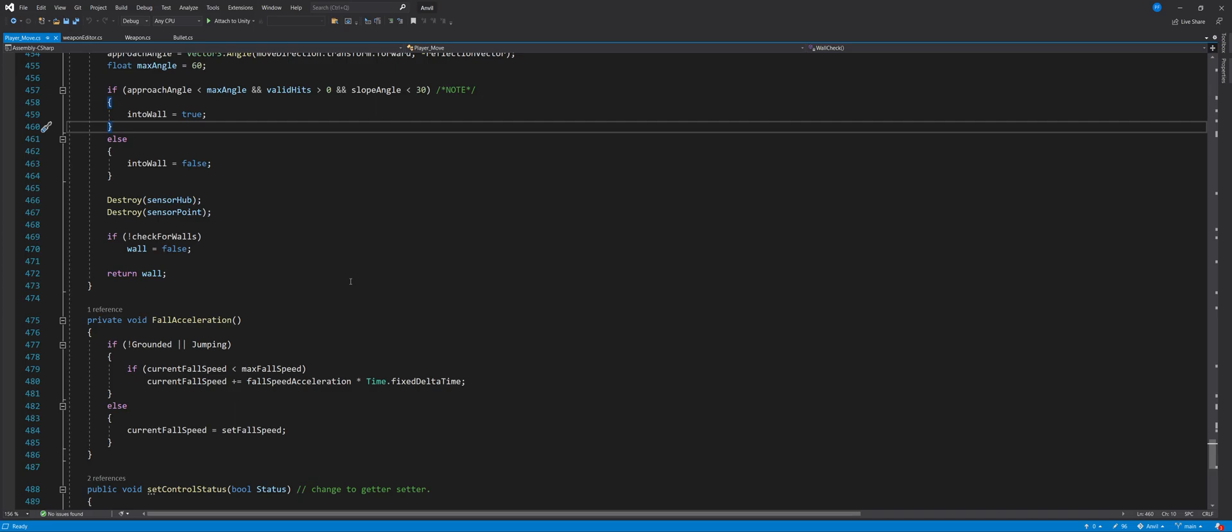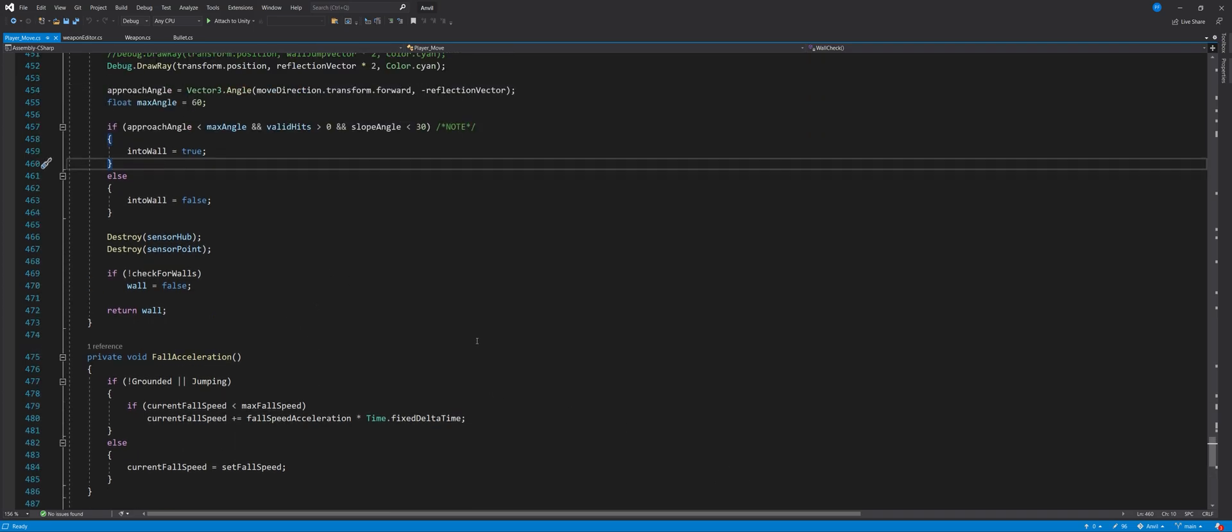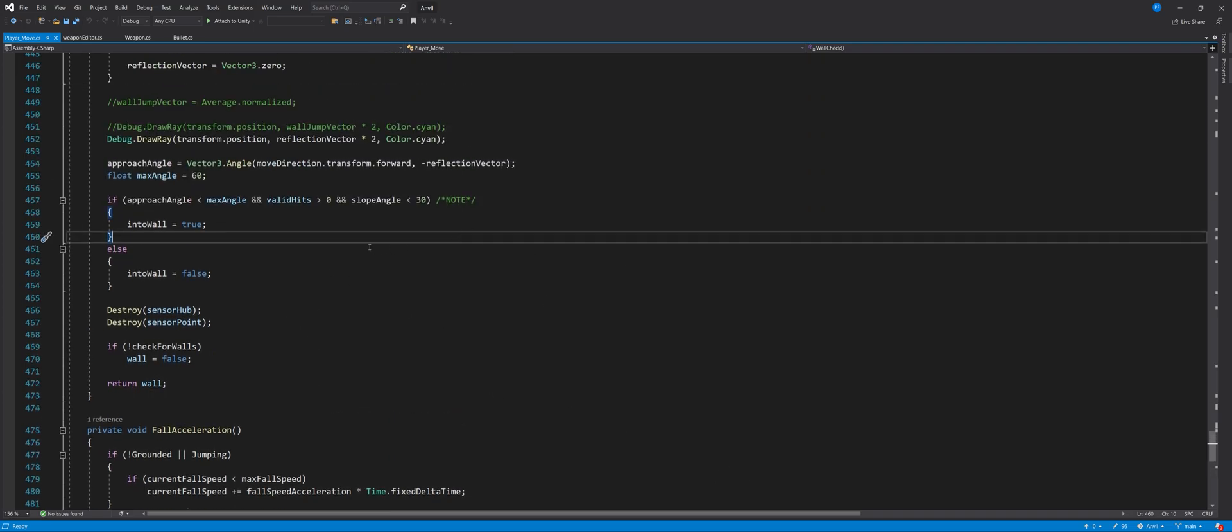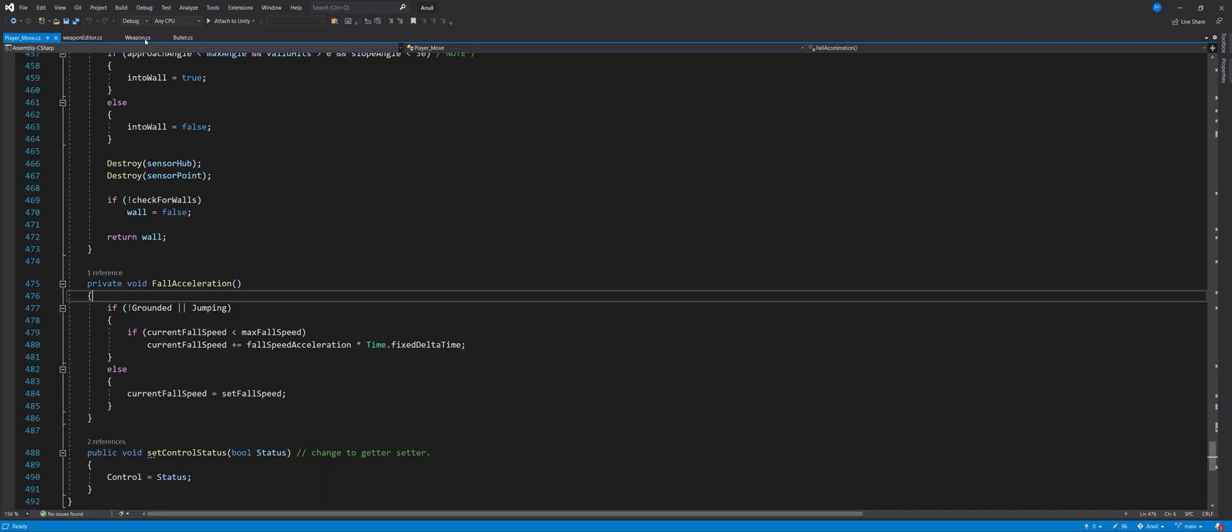And we want this only to apply to regular wall. So we detect for a rigid body. If there's no rigid body, then we will set it to zero. The reason we do that is because we want the character to be able to push boxes and stuff like that.